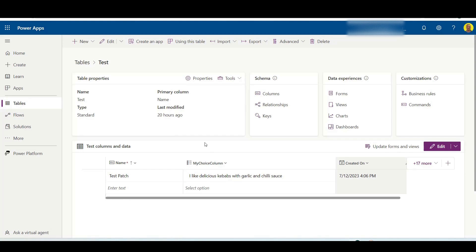I hope this video helps. If you're looking to do more patches with Power Apps, I'll put a video on the screen here on how to patch to SharePoint. Yeah, I hope the video did help. Please like and subscribe to the channel and take care. Thank you.